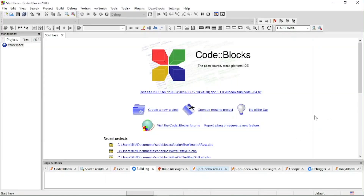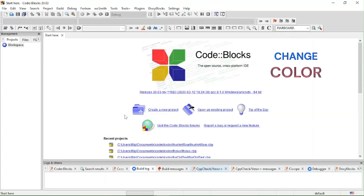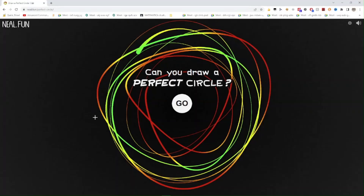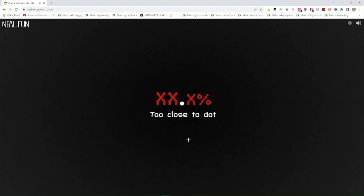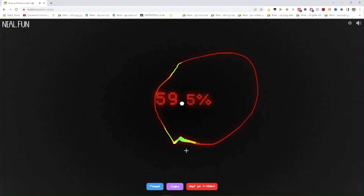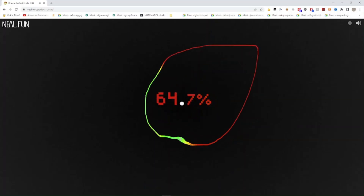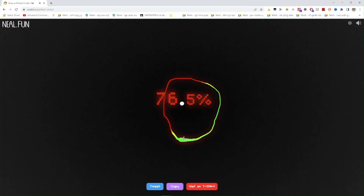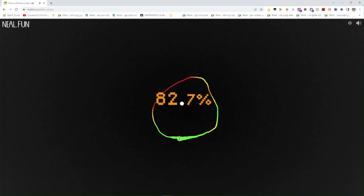Hi and welcome to another video. In this video I will be showing you how you can change the color of the text in the console in C++. I'm sorry because I didn't post a video for a while, but I was gone on a vacation and then I was grounded a little bit so I couldn't make videos, but now I'm here.